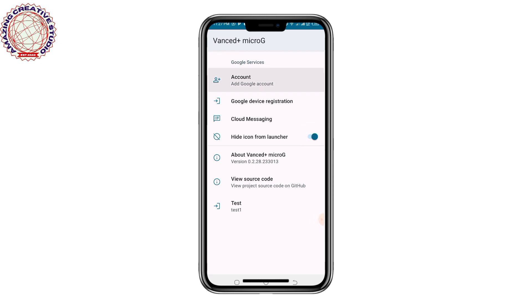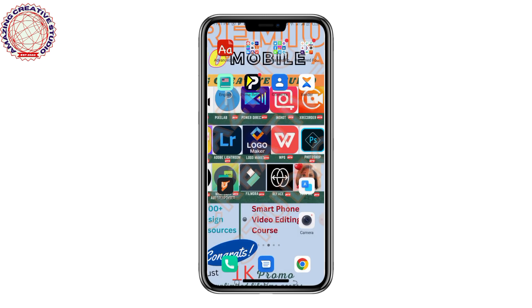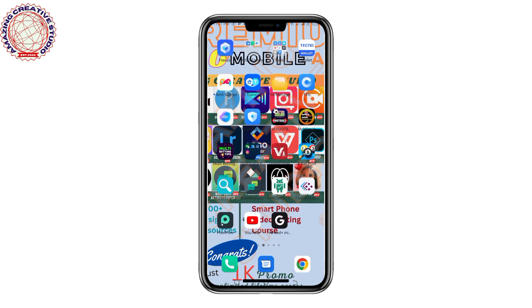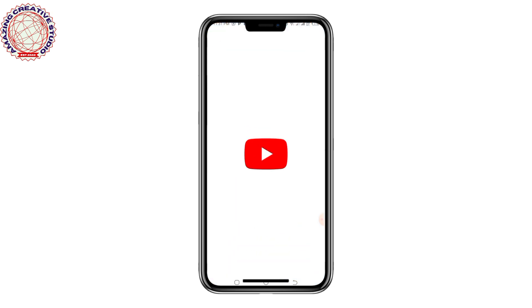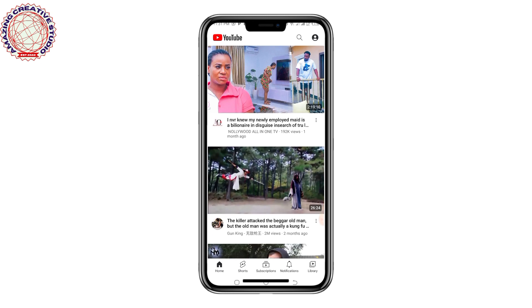Make sure that this setting is toggled off — just switch it off. Once you switch it off, you have successfully resolved the issue.